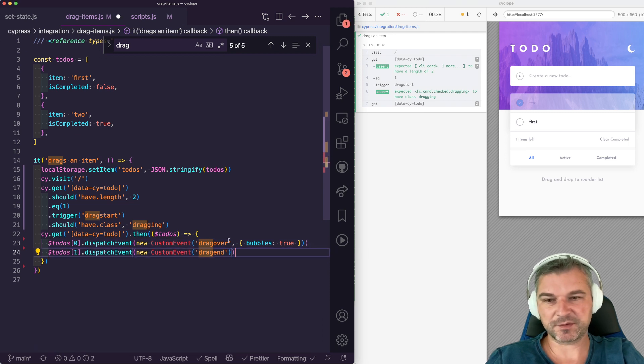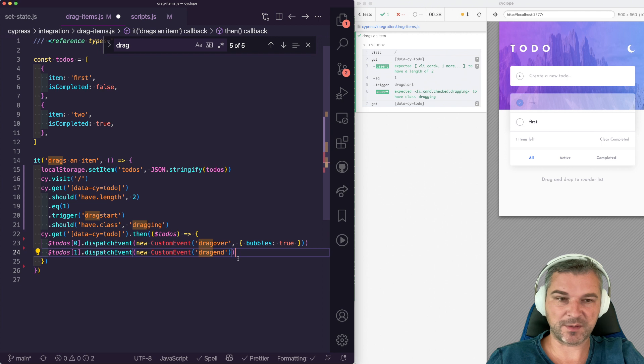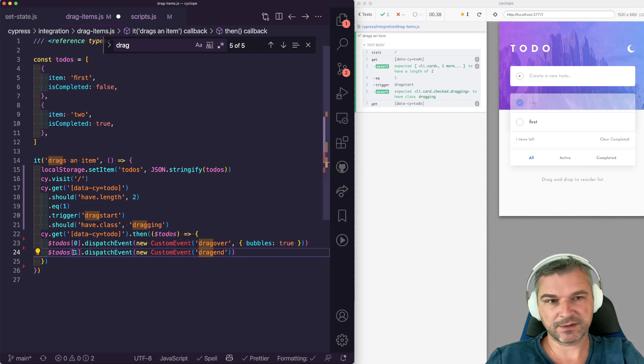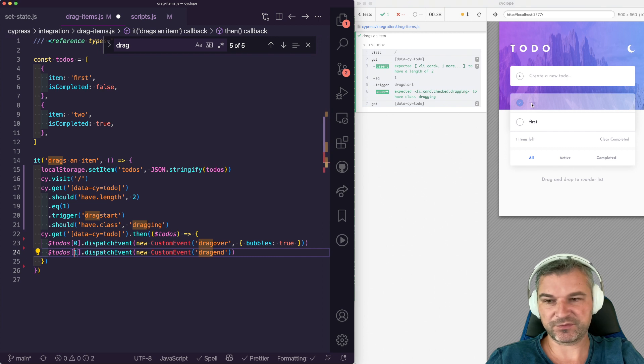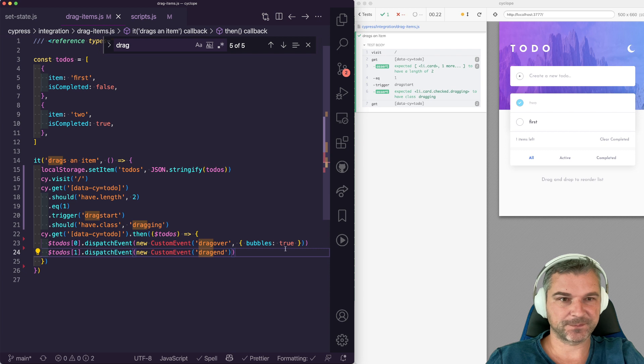And at this point it doesn't really matter if it's bubbles or not because the card where we're dispatching it to, which is the second one, the two that we just finished dragging, it will handle the event. Perfect.